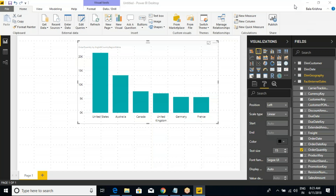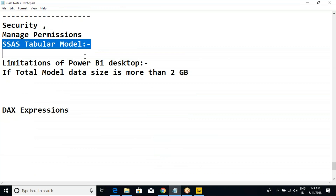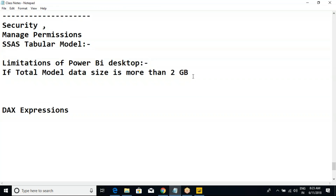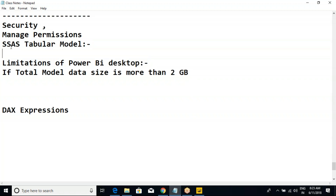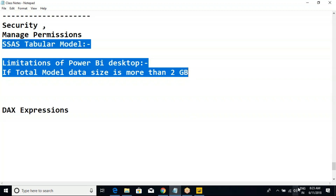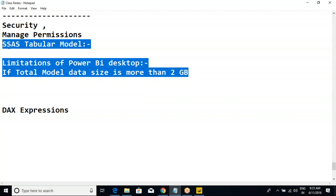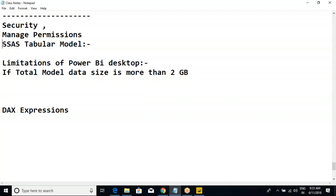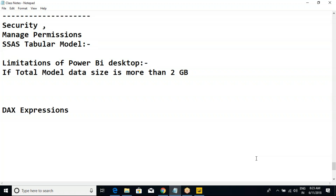Today we will continue with the discussion and try to understand what is the SSAS Tabular model. If possible, we will extend to tomorrow as well because it's already 8:23. I'm not sure whether we are going to complete today. So today's topic is the SSAS Tabular model.